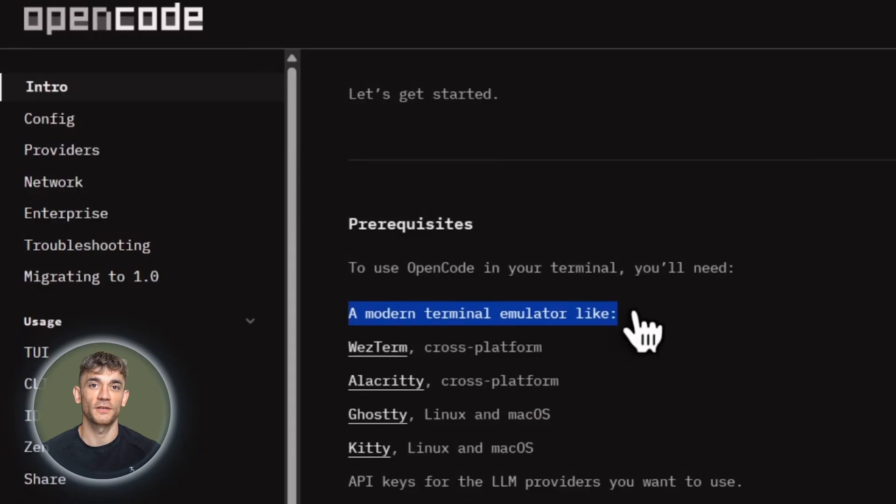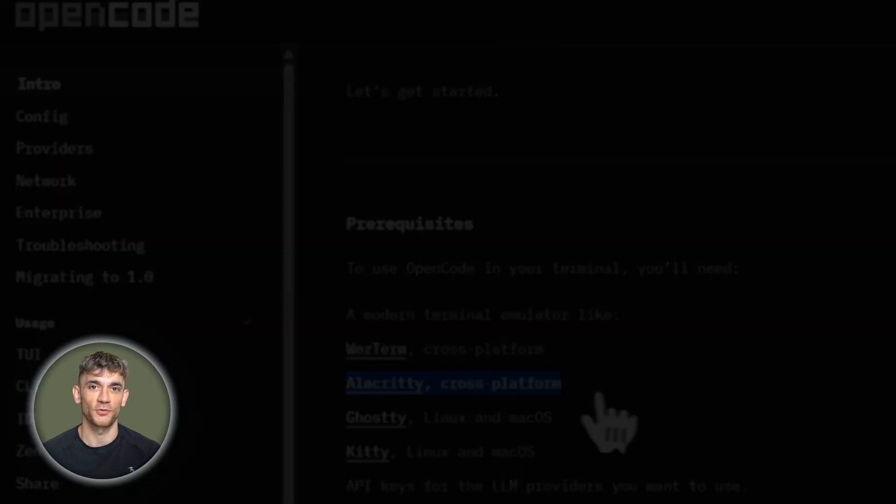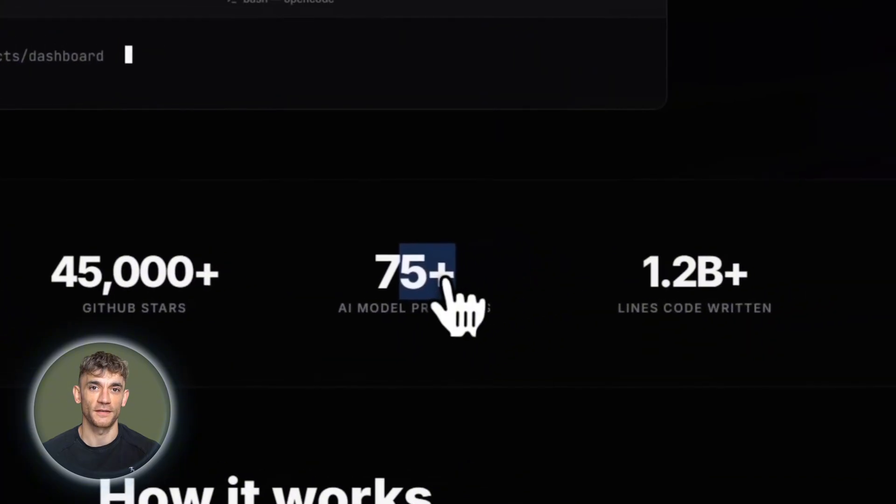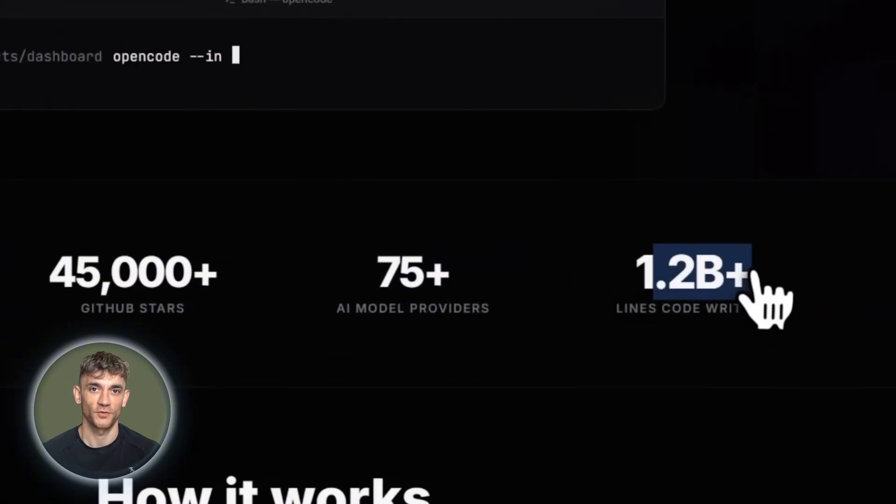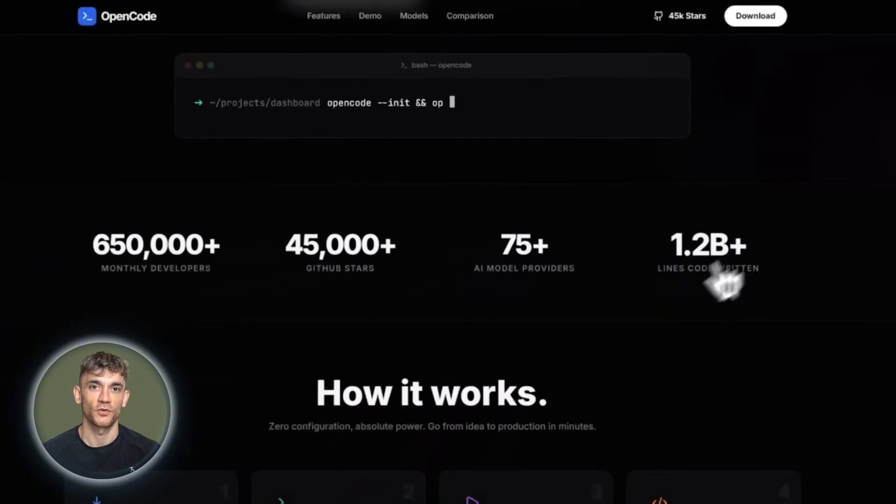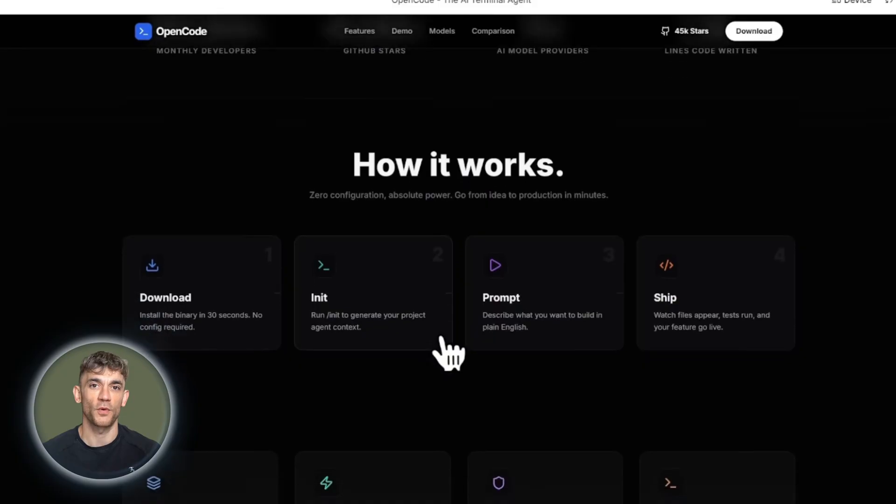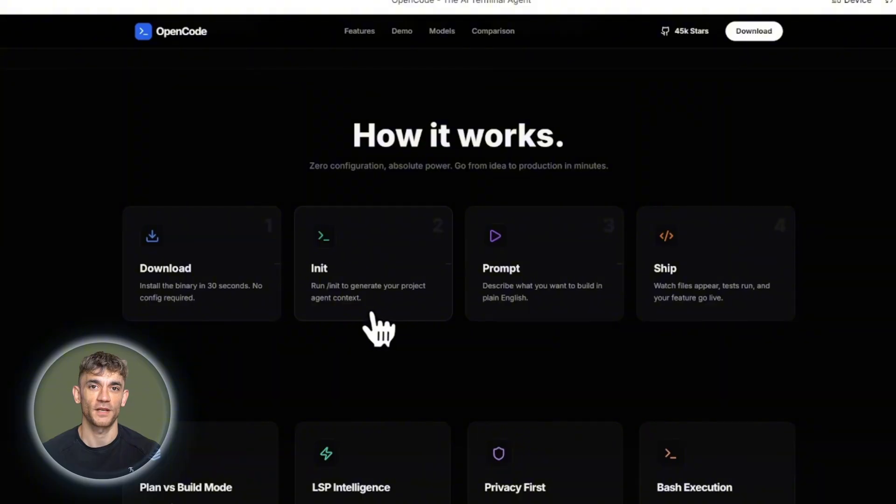Here's what makes OpenCode different. It's completely open source with over 500 contributors, constantly improving it. It supports over 75 AI model providers. Claude, GPT, Gemini, local models, whatever you want. Most tools lock you into one provider. OpenCode lets you switch anytime.